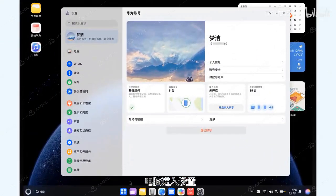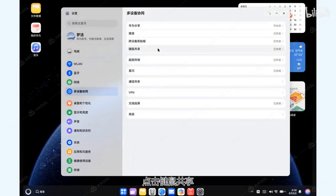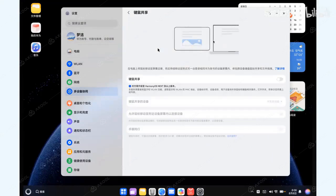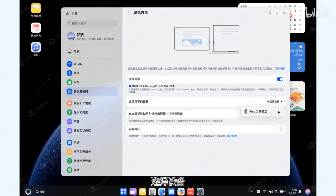Open Settings on your computer, navigate to Multi-Device Collaboration, and select Keyboard and Mouse Sharing. Turn on the Feature Toggle and select Devices within Keyboard and Mouse Sharing.